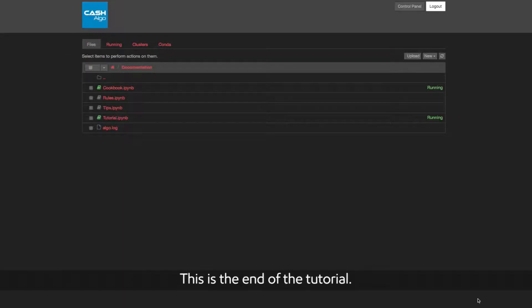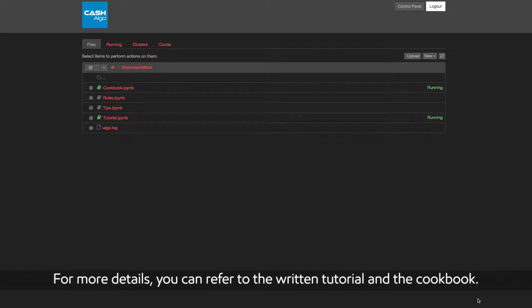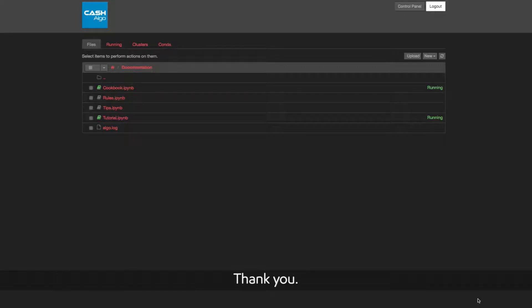This is the end of the tutorial. For more details, you can refer to the written tutorial and the cookbook. Thank you.